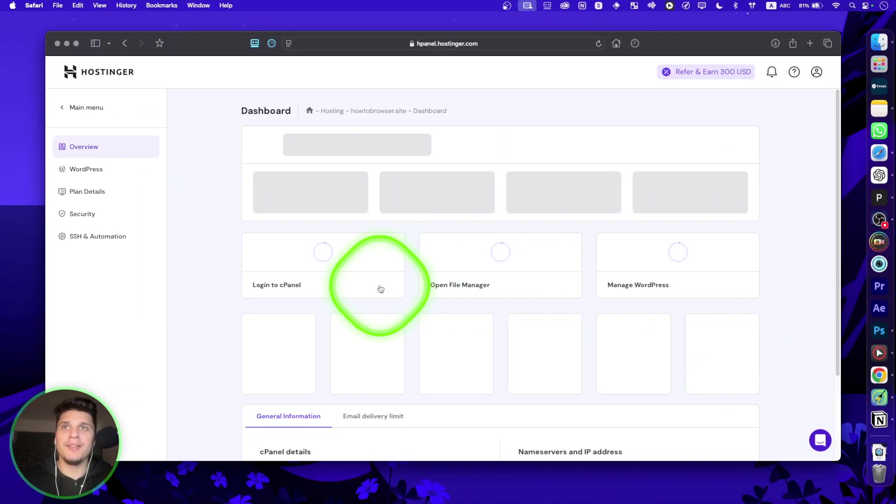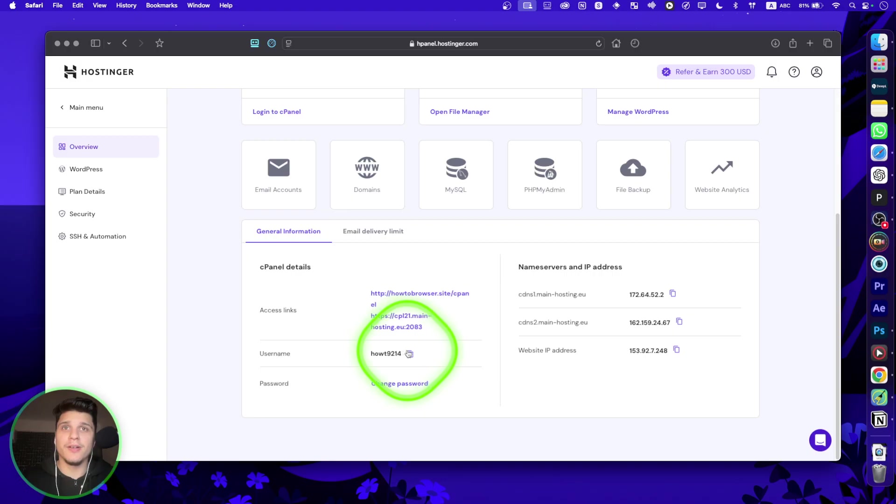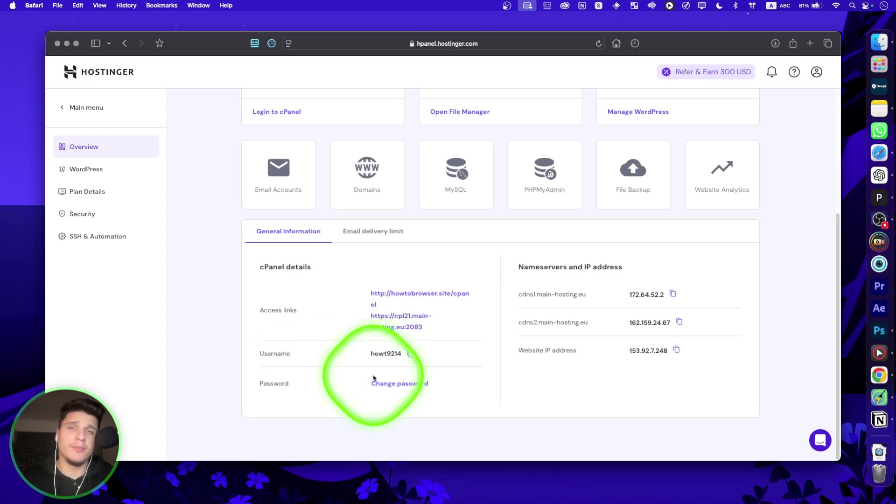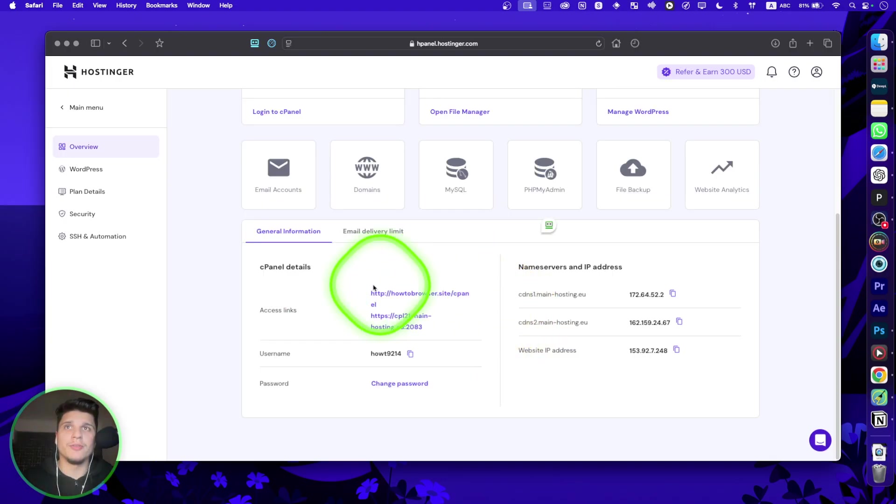Okay, from Manage here, if you don't remember your username, you're going to find here your username and your password. If you don't remember your password, just change your password.